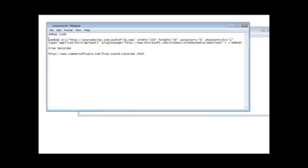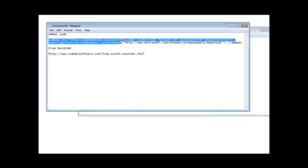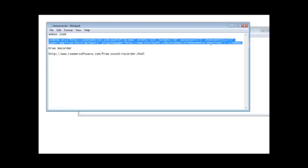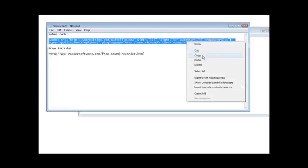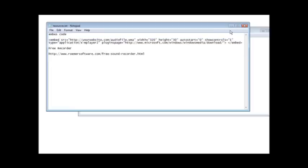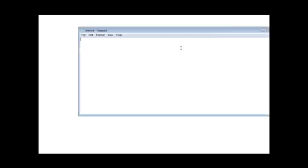All you do is grab this code right here and just copy it, and you paste it into your web page. So if this was my web page I'd have a bunch of website code here, and then I say I wanted to play my video after this, so I could just insert the code right here.